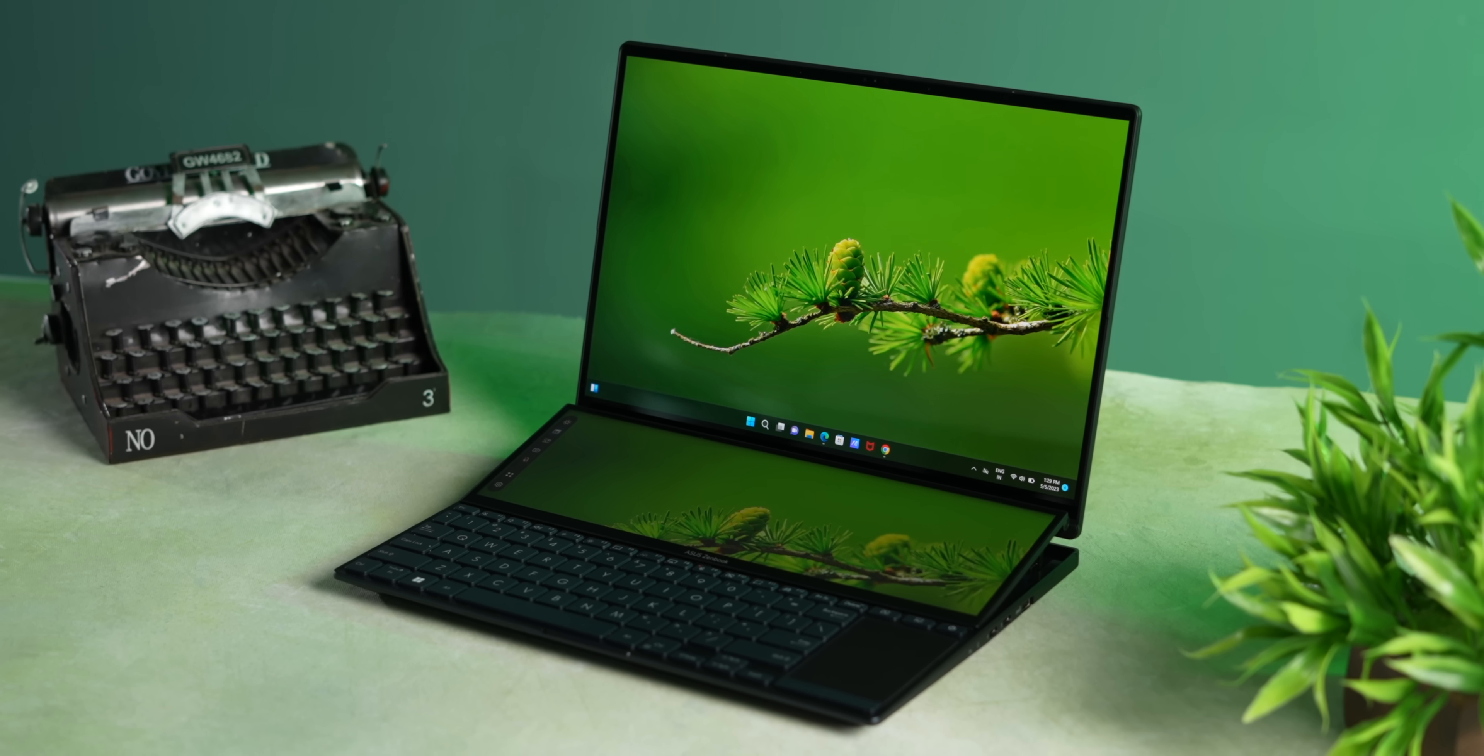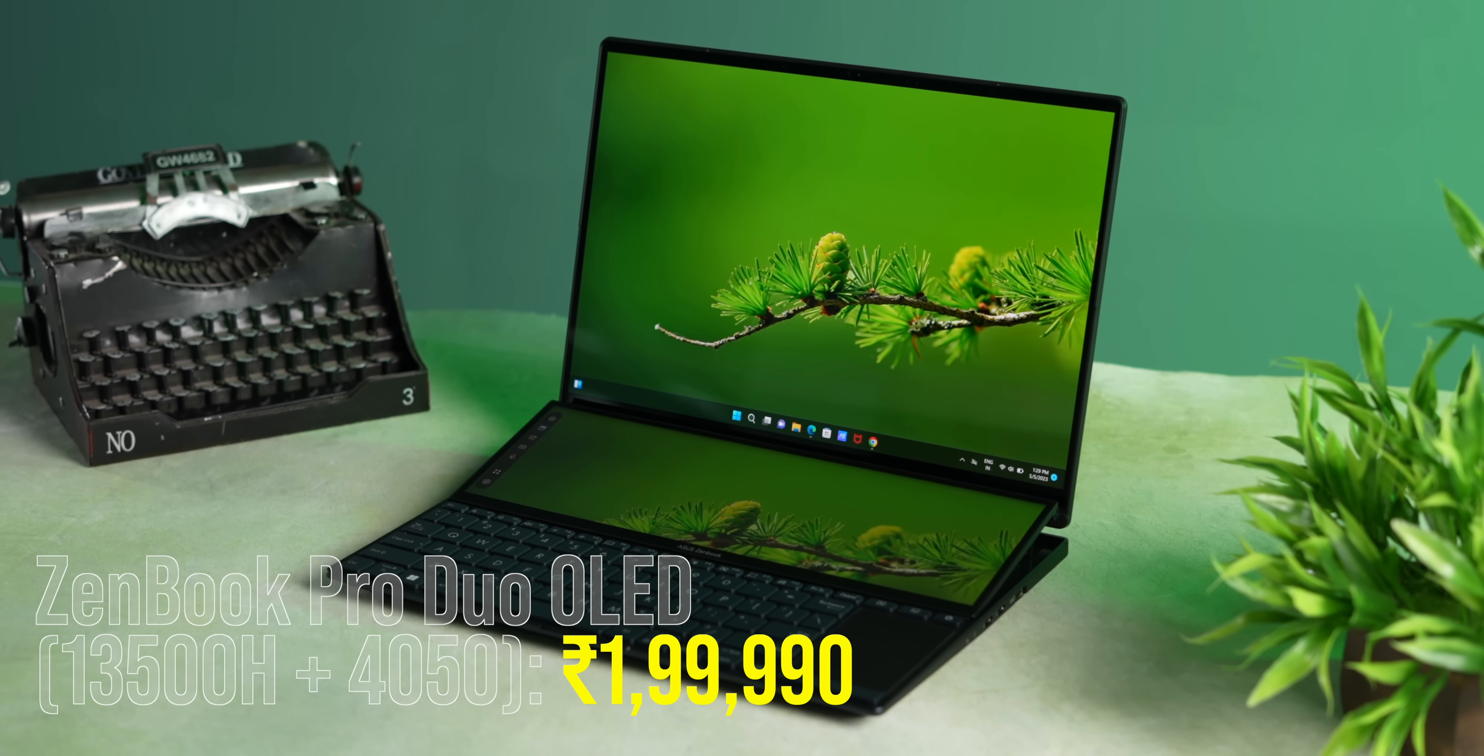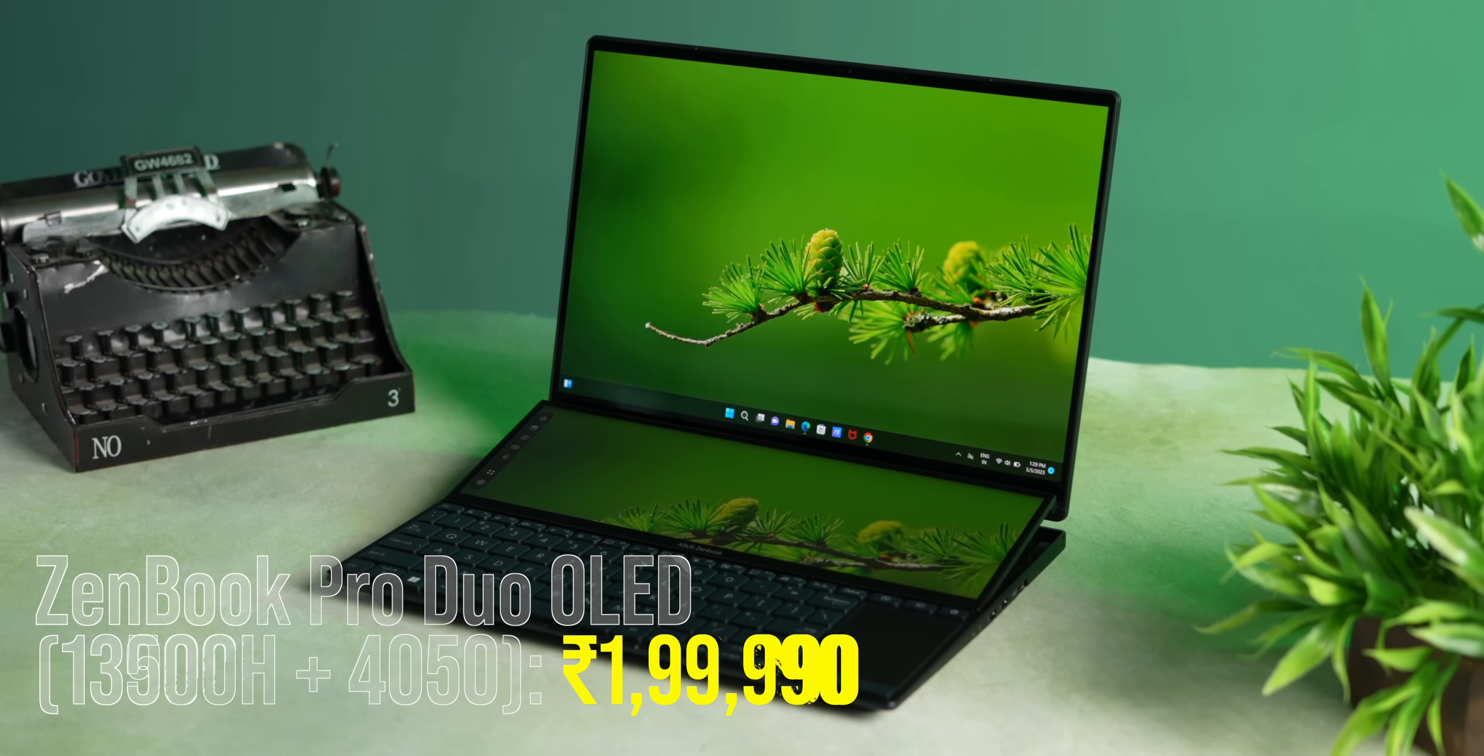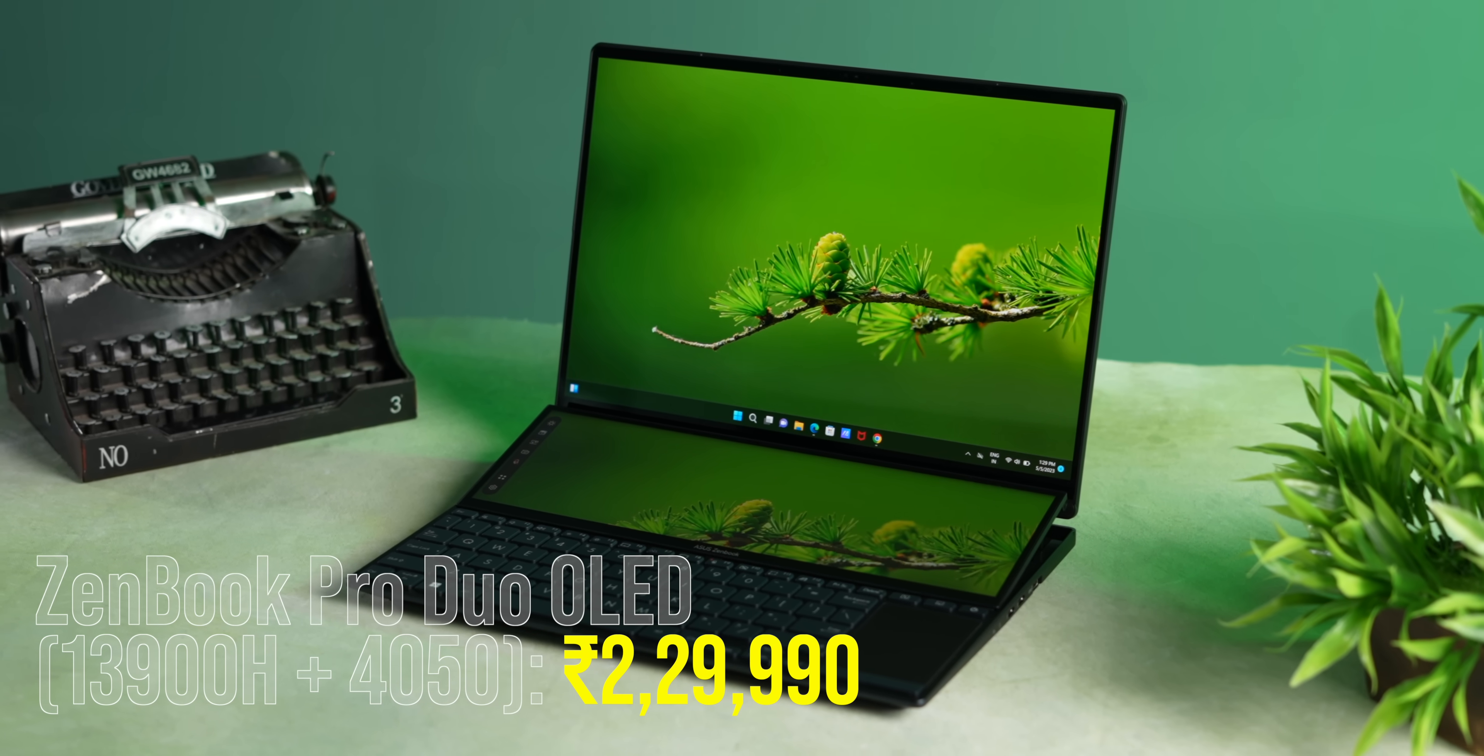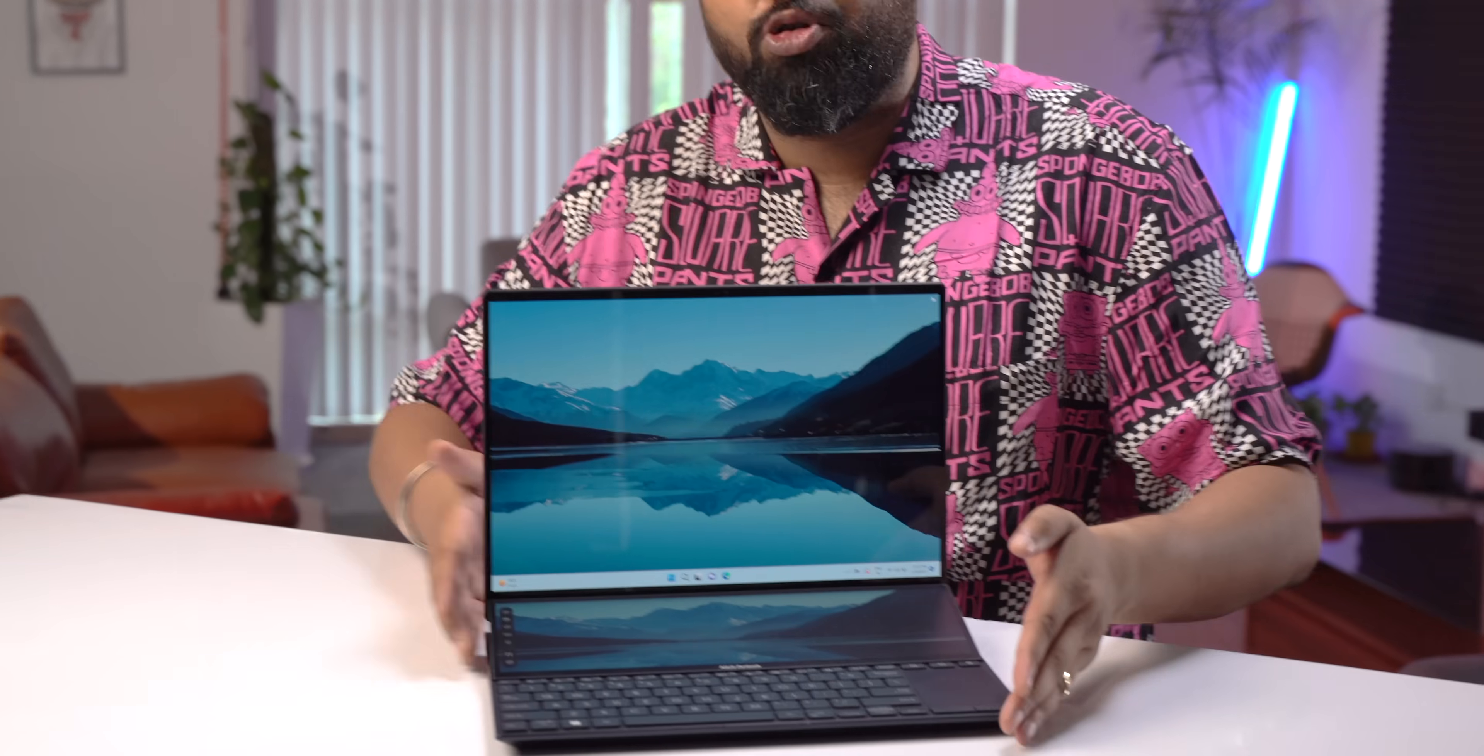As for the pricing, the new Zenbook Pro Duo OLED starts at Rs 1,99,990 and the top end variant we have costs Rs 2,29,990. So I want to know from you guys, what do you think of the new Asus Zenbook Pro 14 Duo OLED 2023 edition? Do you think this is the ultimate creator laptop? Comment down below.